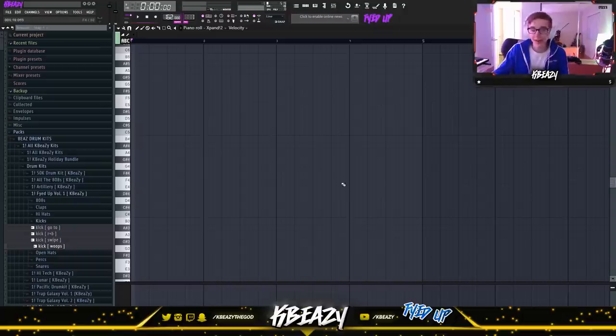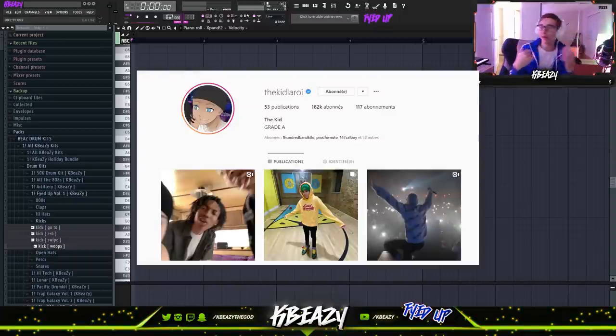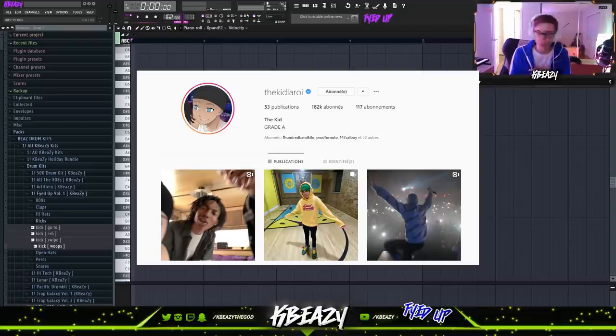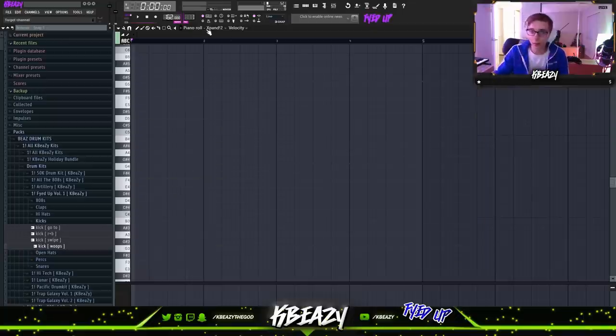Today I'll be showing you guys how to make a Kid Leroy type beat. If you don't know Kid Leroy, go check him out as my boy. He's about to go crazy, bro. He's mad fire. So if you're not already hip, go check him out. You're about to be hip. Today I'm making a beat for him.